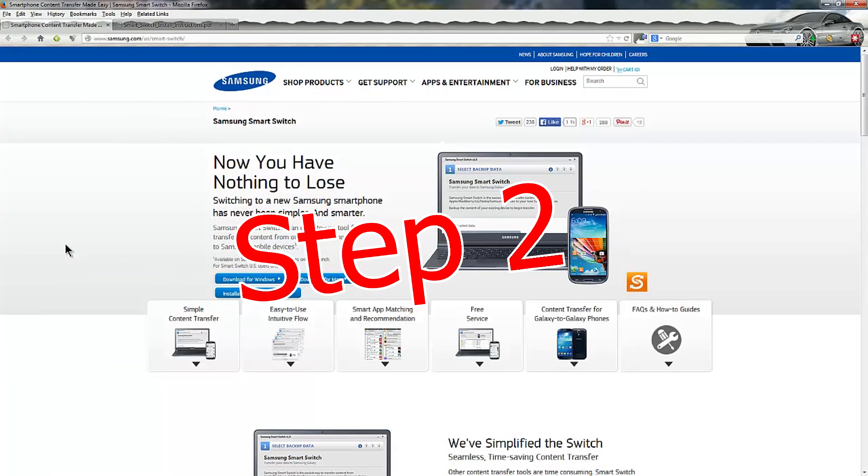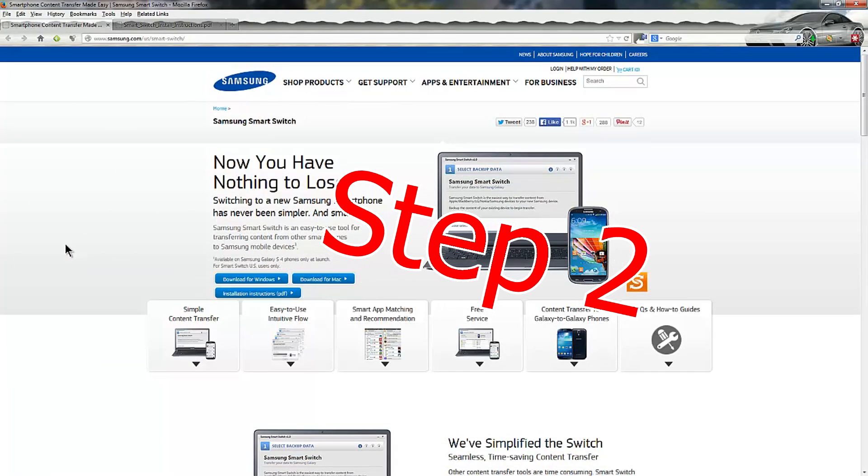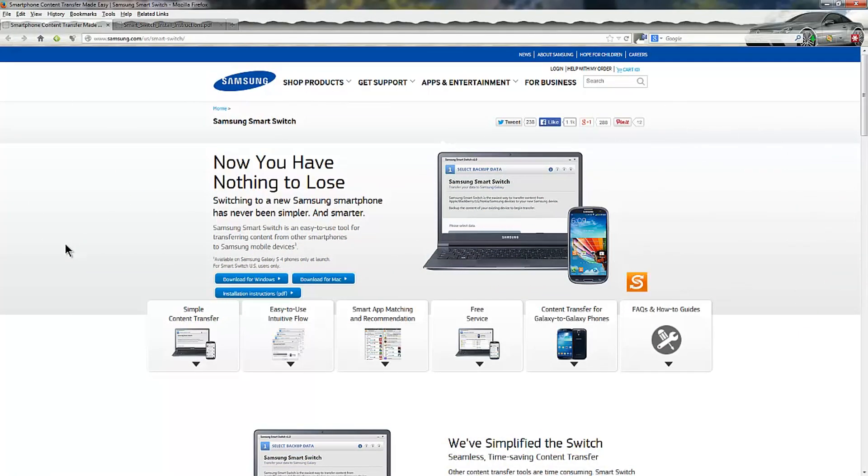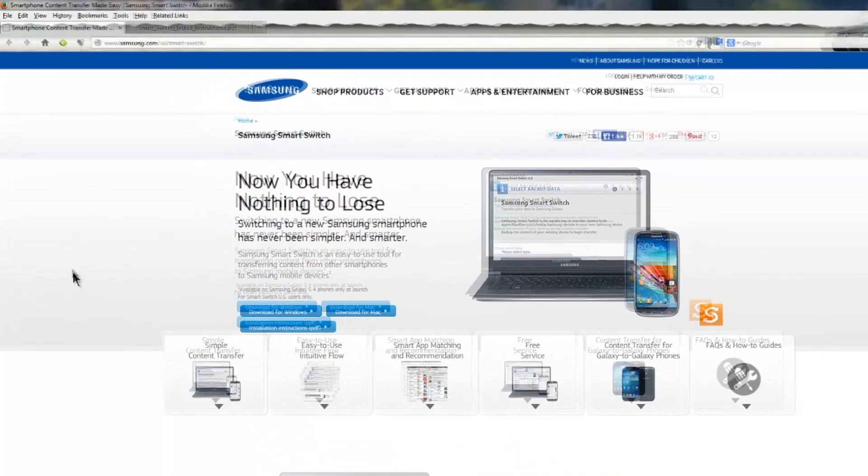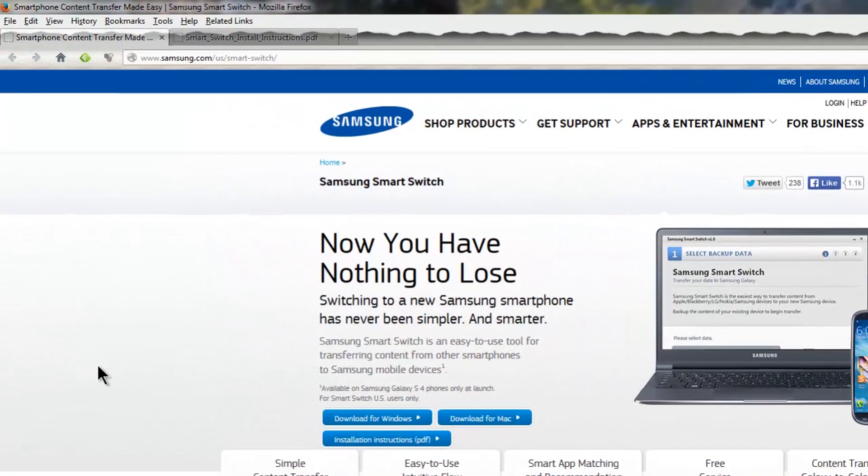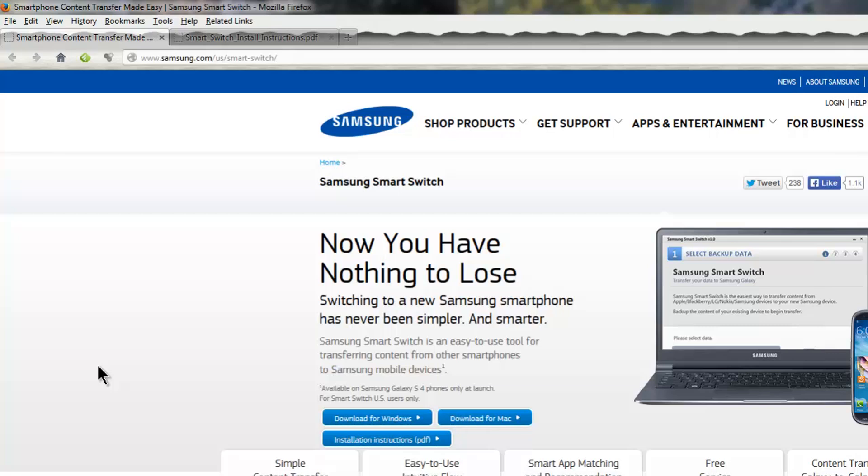So we are now on to step two. Our iPhone has either backed up or is in the process of backing up. What you now need to do is come across to Samsung.com/us/smartswitch. I'll put the link for this in the description below the video.